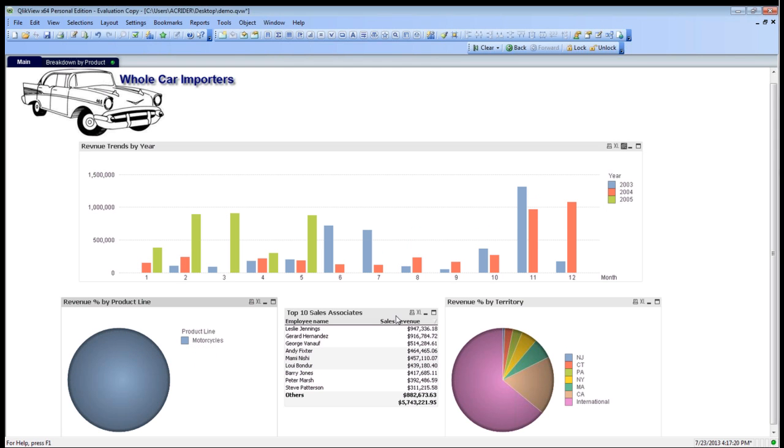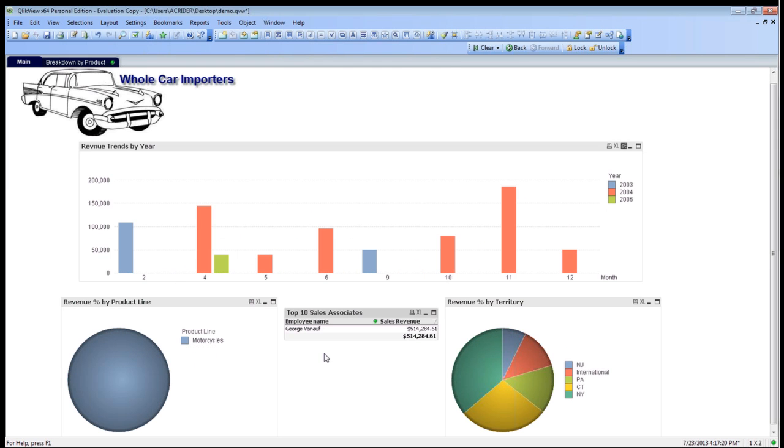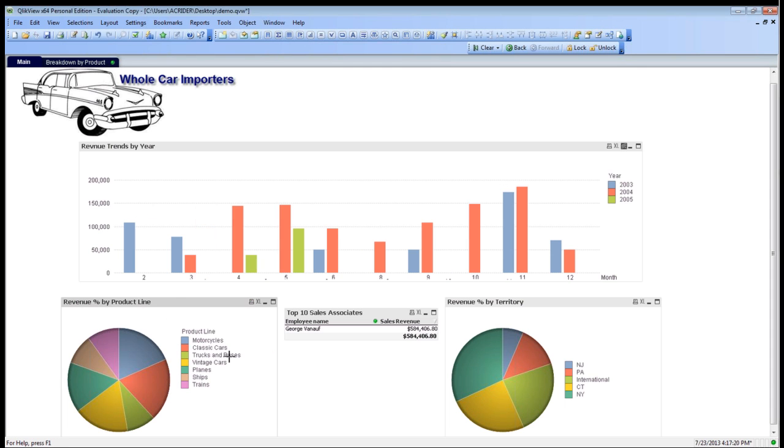Again, same factors apply. We can always just go look at George Venu's numbers, who sold $514,000 over the past three years. We can see what they've been broken down over motorcycles, or we can clear that selection by simply clicking here, and then we can see all of his revenue, and where he's been selling, and that sort of thing.